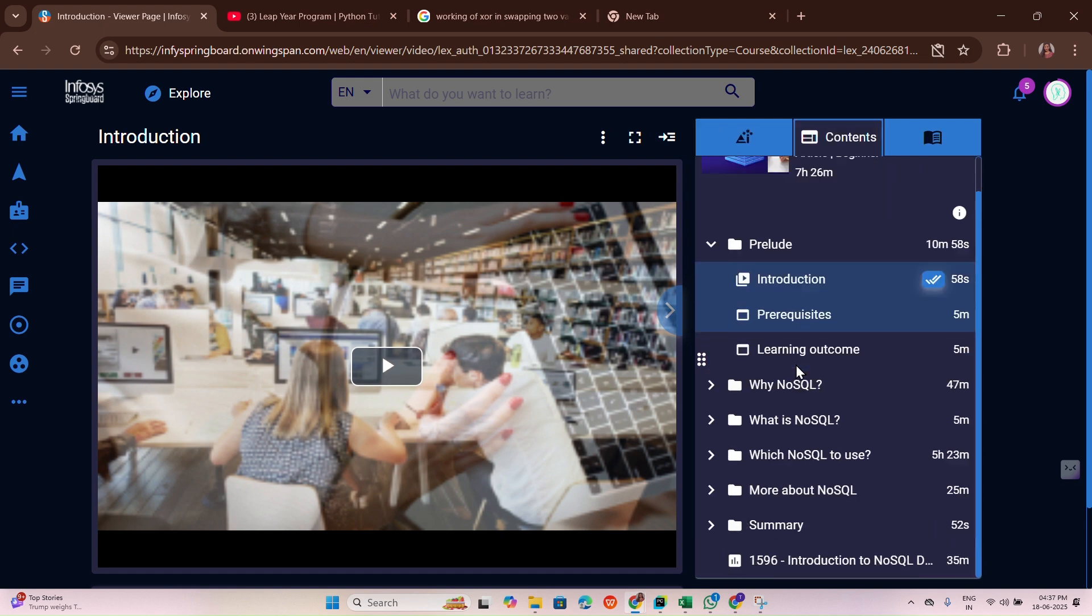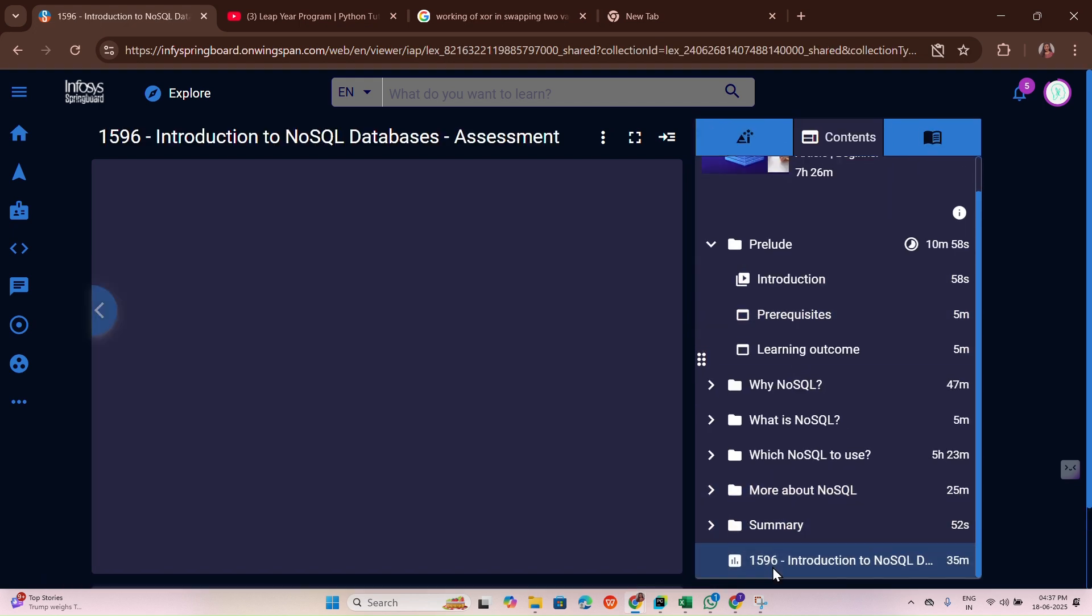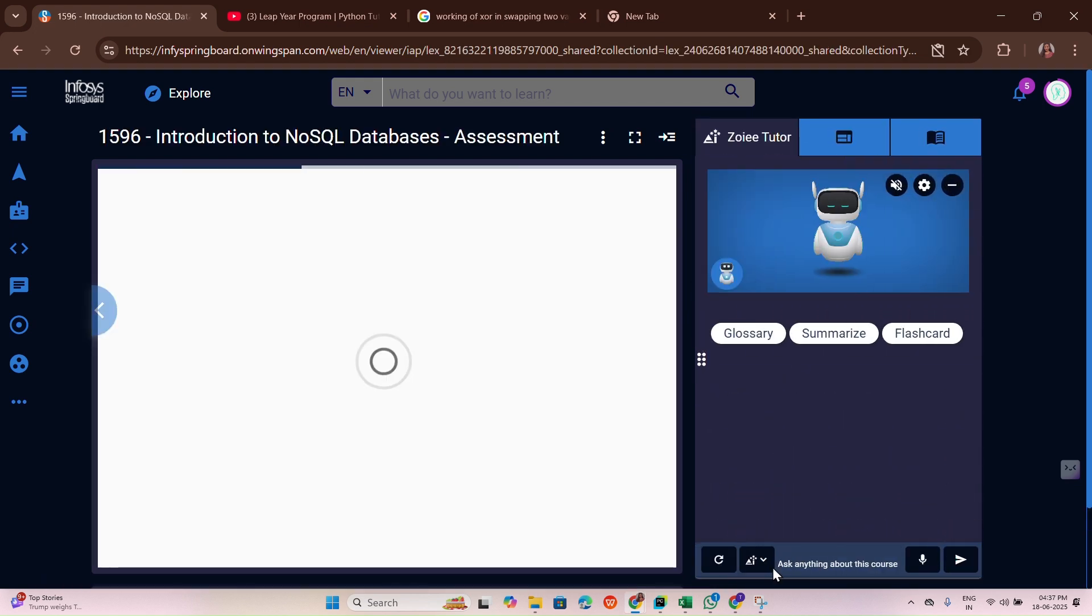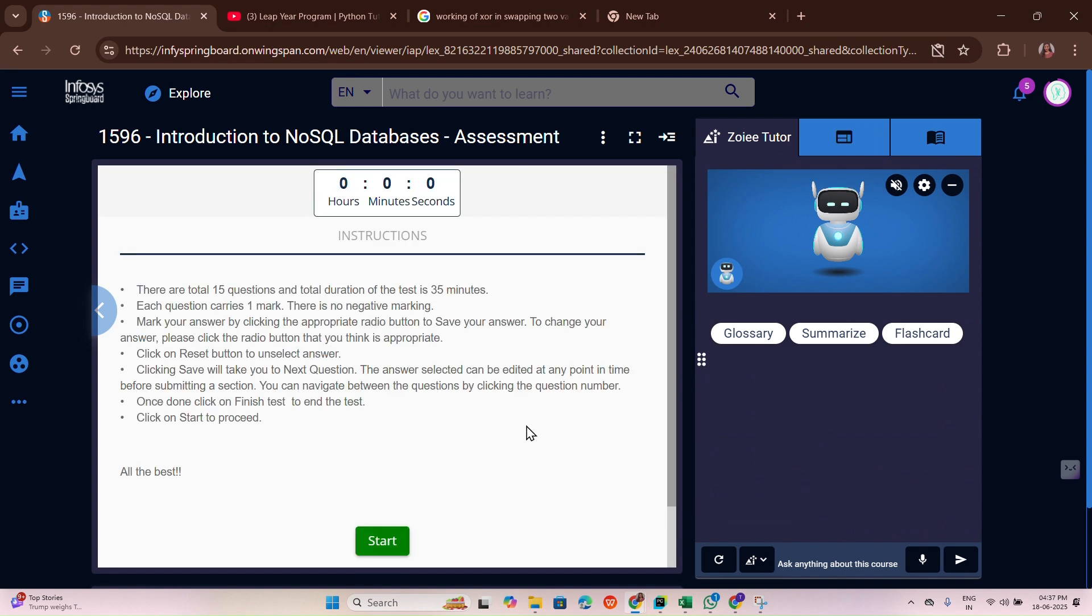I am directly writing the answers for this assignment. It has 15 questions. So let me write the exam first.